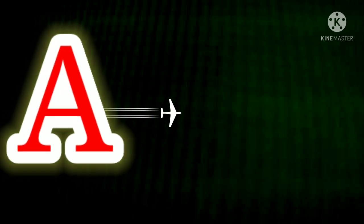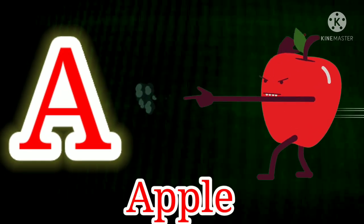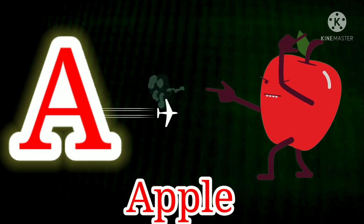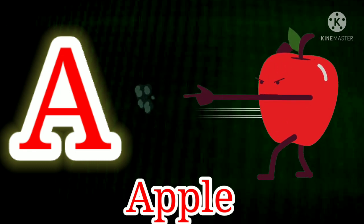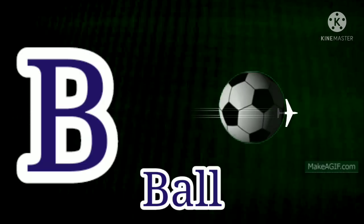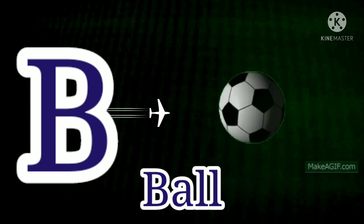A. A for Apple. A for Apple. B. B for Ball. B for Ball.